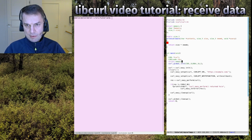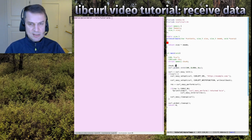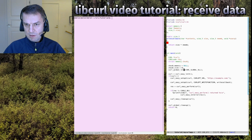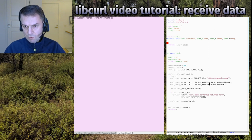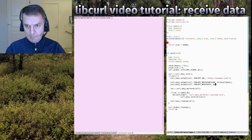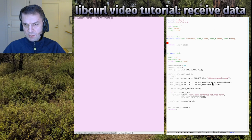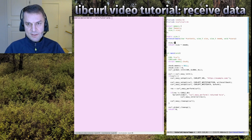The struct lets us pass data between our main function and the callback, so after the transfer we can access it. At the start of our main function we declare a variable of that struct — let's call it 'chunk' — and initialize it: memory set to NULL and size to zero, since nothing has arrived yet. We then pass a pointer to chunk into the callback using the CURLOPT_WRITEDATA option.